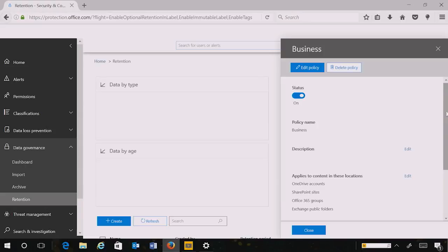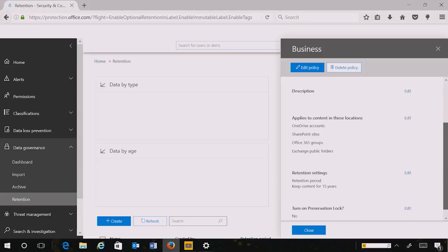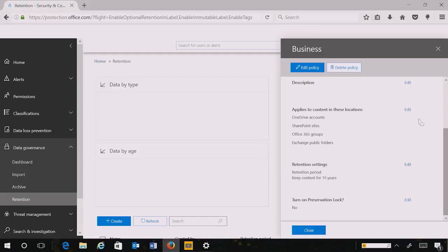I have just created the policy and, as you can see, I can also easily edit it after the fact. All the settings that I have applied to it are now visible on this screen.